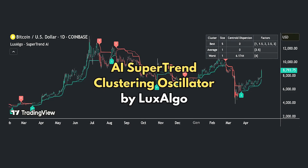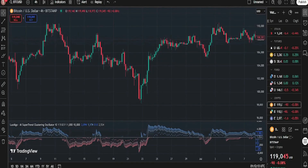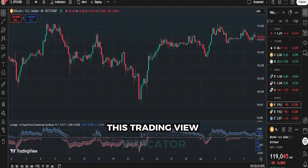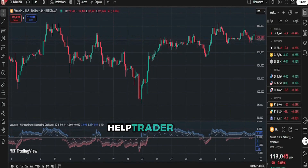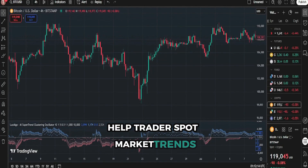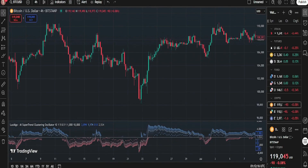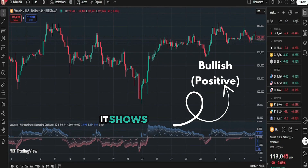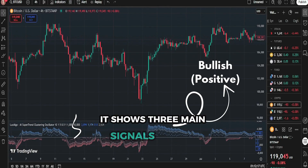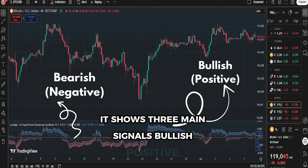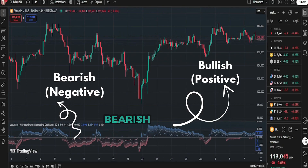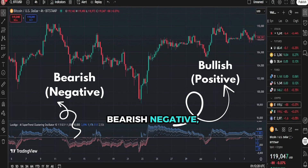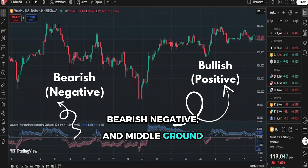AI Supertrend Clustering Oscillator by Luxalgo. What is it? This TradingView indicator helps traders spot market trends by looking at price patterns. It shows three main signals: bullish (positive), bearish (negative), and middle ground readings.